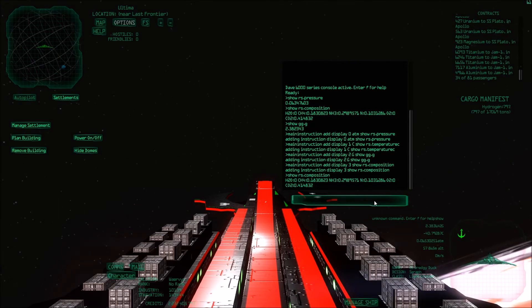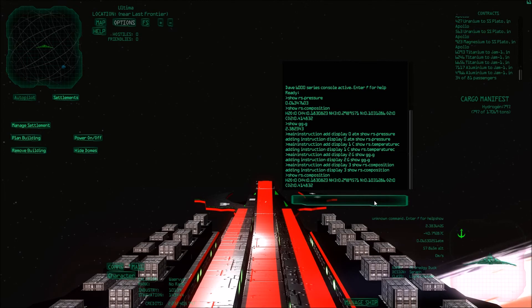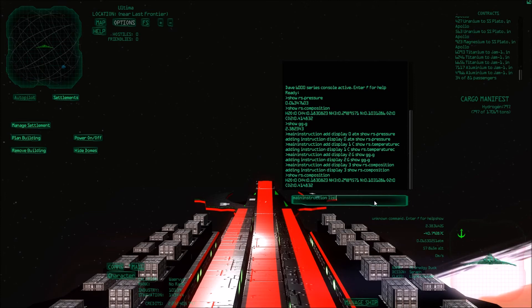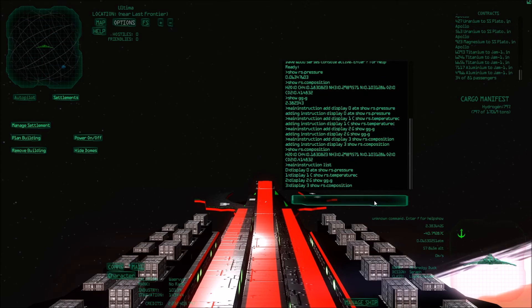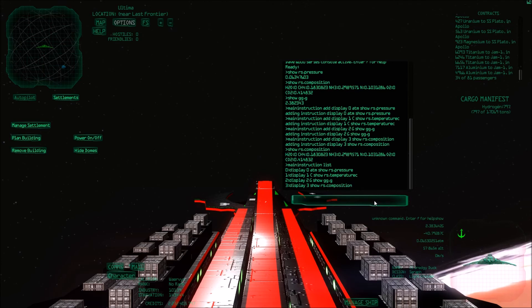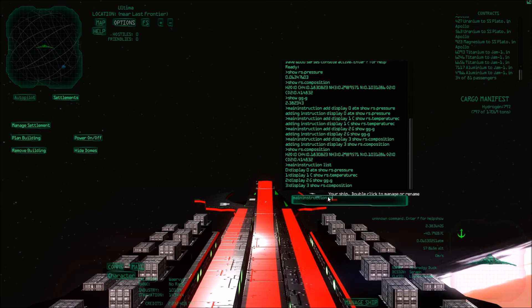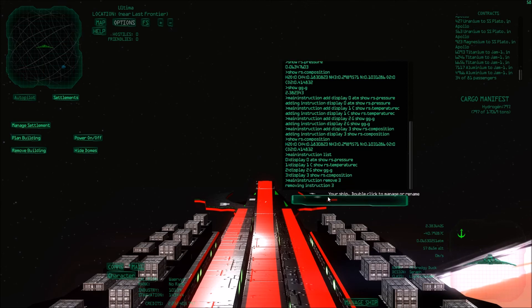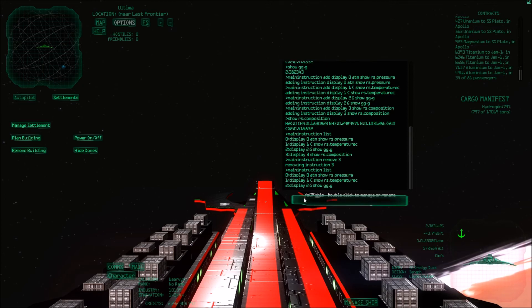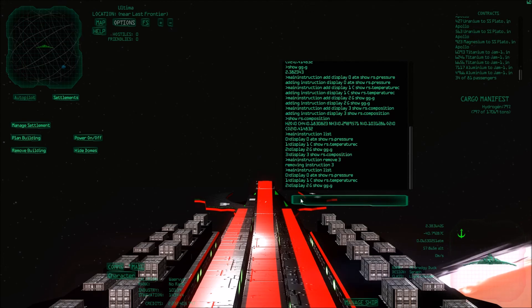Well, while we're solving this, I can first show you other commands which are useful for this, which is list and remove. So if I want to know which main instructions I have, I can do main instruction list. Then I see all the ones I have. Then I can also remove them. So apparently this third one doesn't work. So I can do main instruction remove three. There. So now the third one is being removed. So if I do main instruction list again, then I get only these 0, 1 and 2.